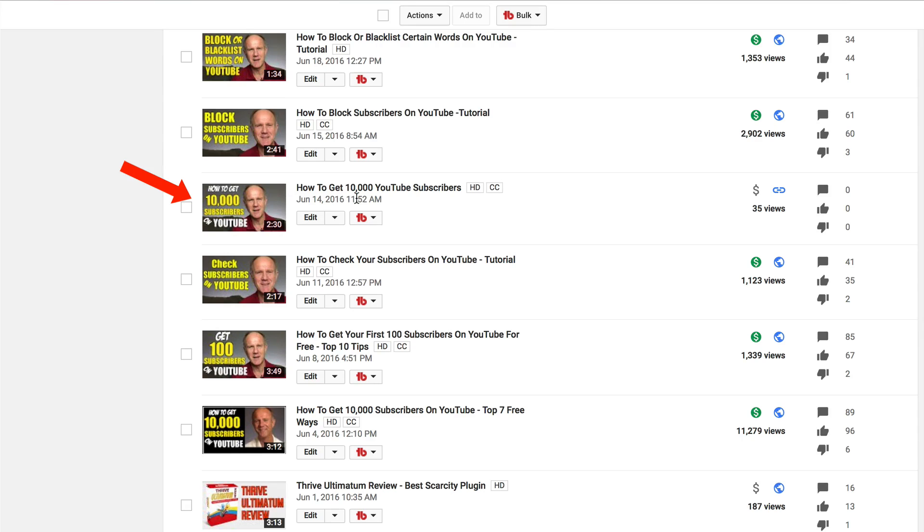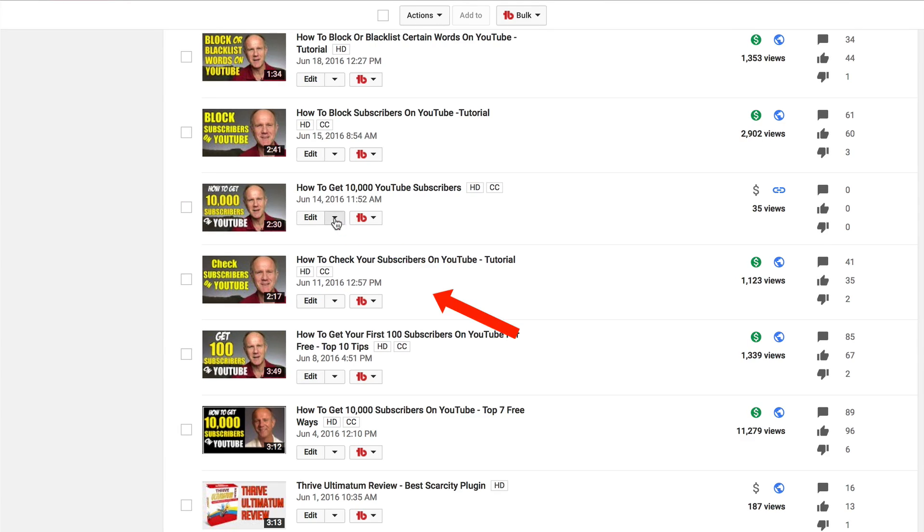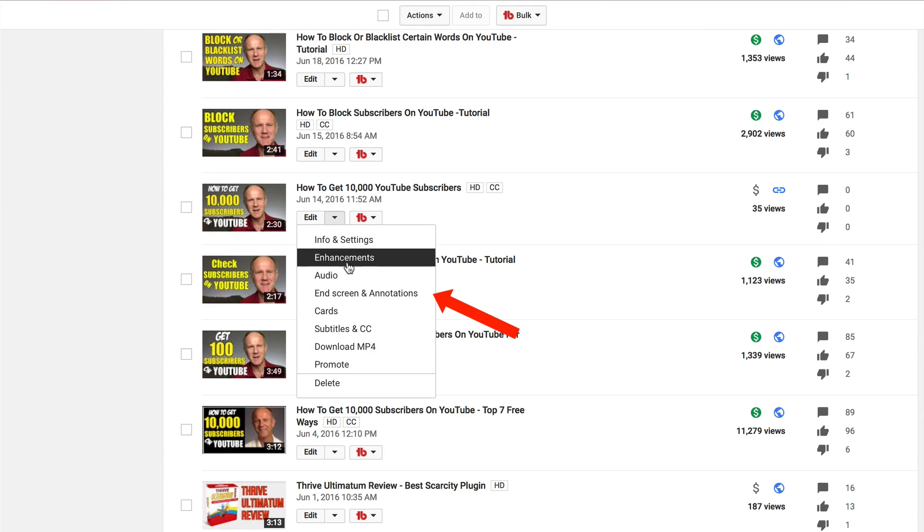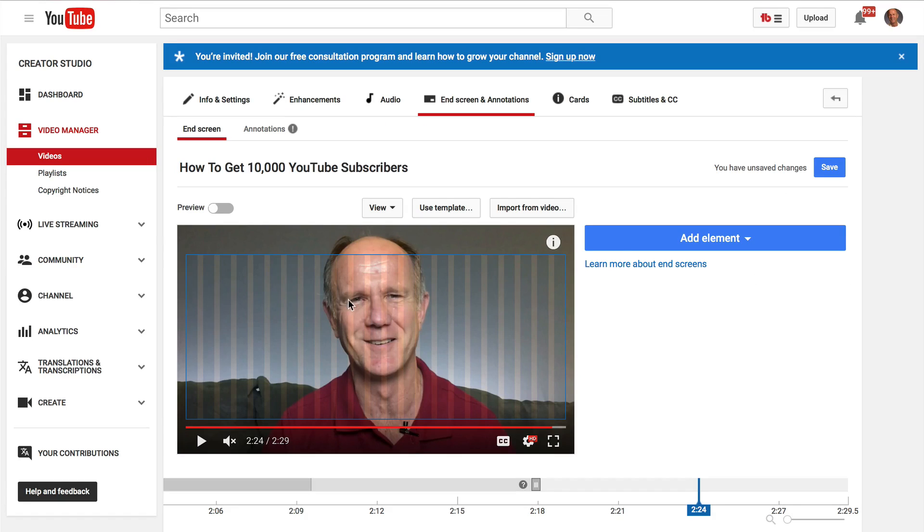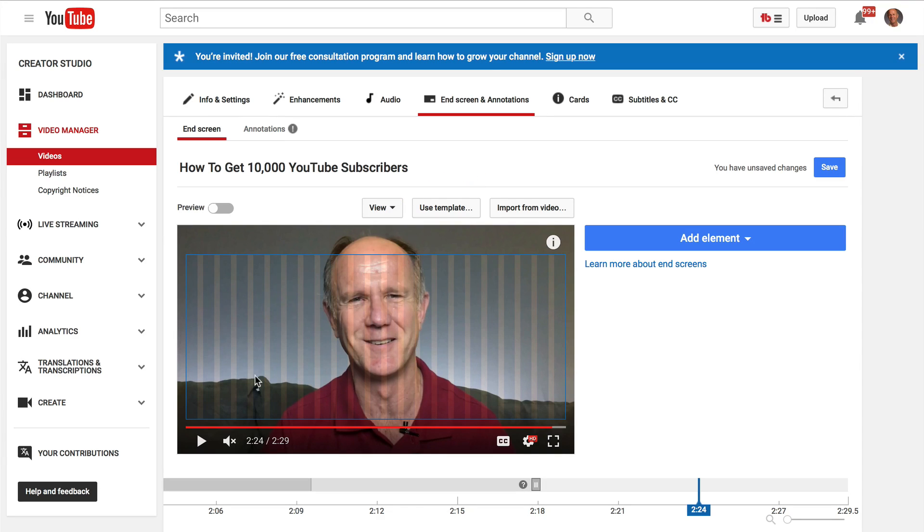Here's a video that doesn't have an end screen. Click the drop down, click end screen and annotations. Now I've got a grid on top of my video. If I click view, it says show grid, snap to element, snap to grid so you can put any of the elements on top of the grid.